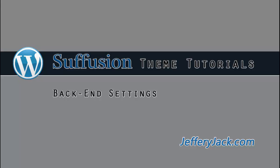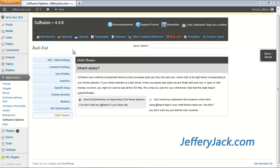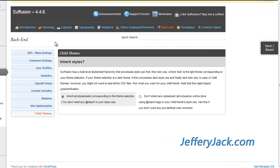In this video, we'll cover the back-end settings for Siffusion Theme. These back-end settings allow further customization of comments, search engine optimization, child theme integration, and much more.